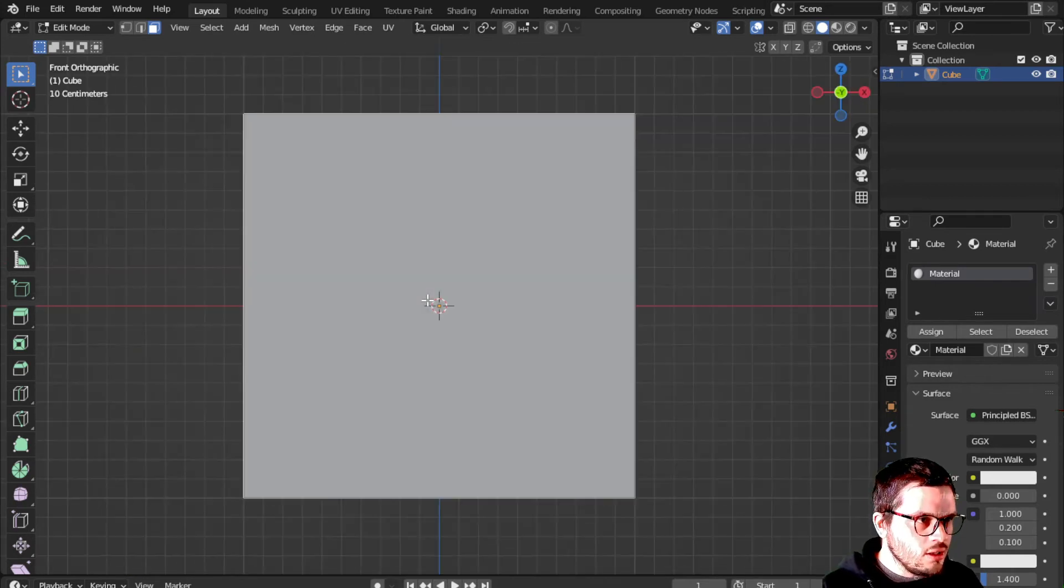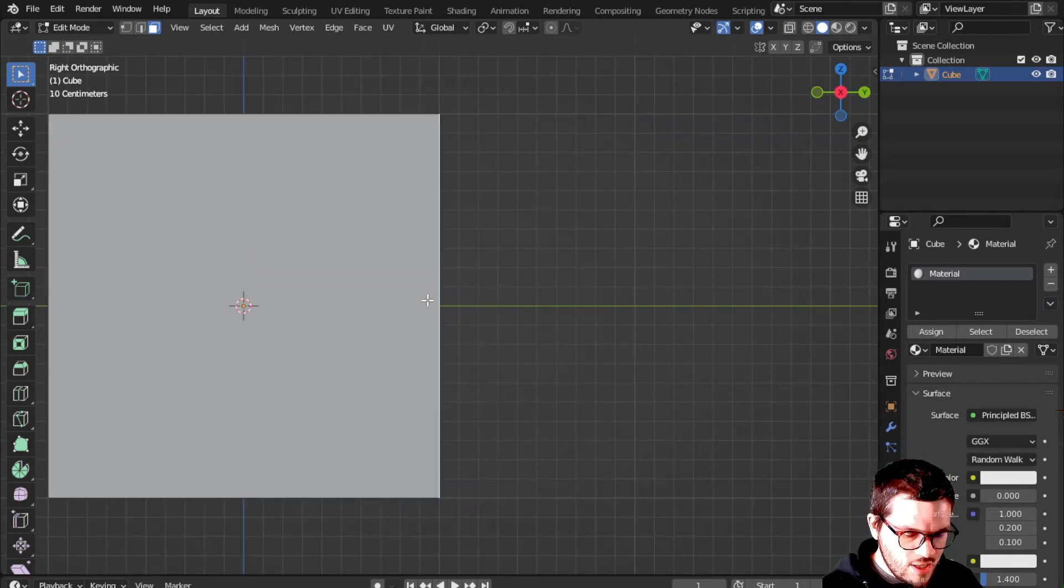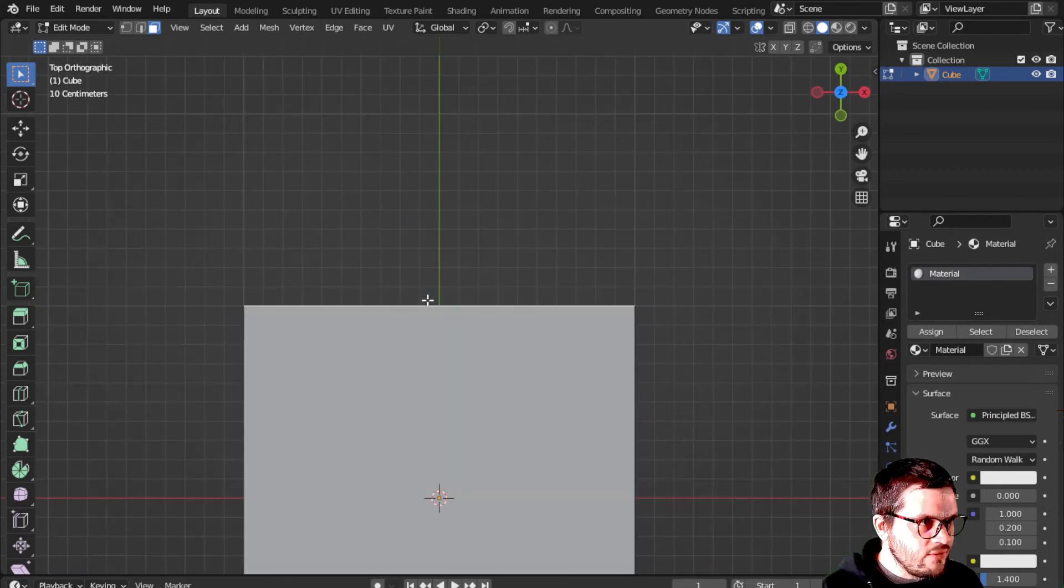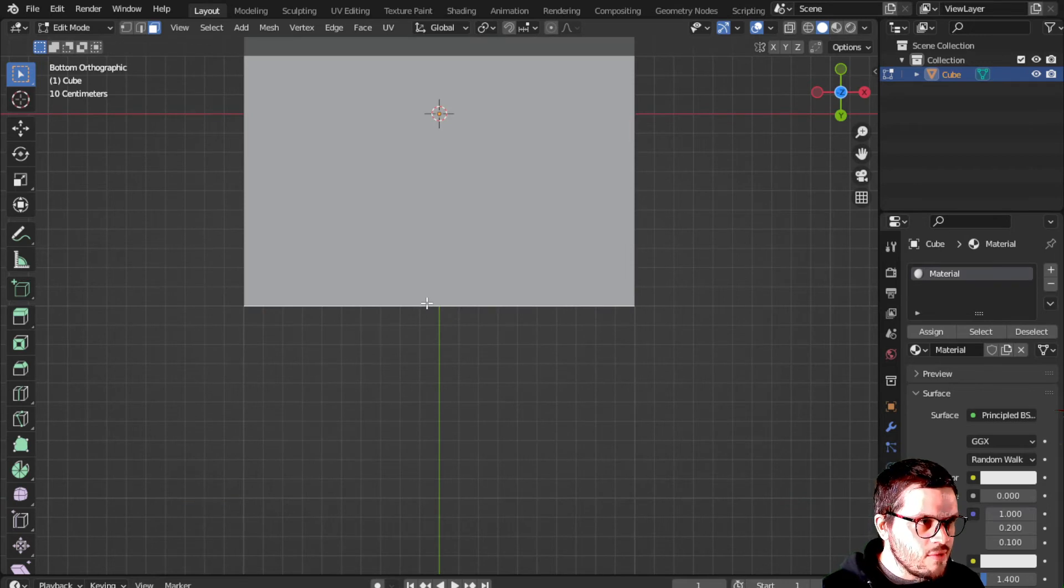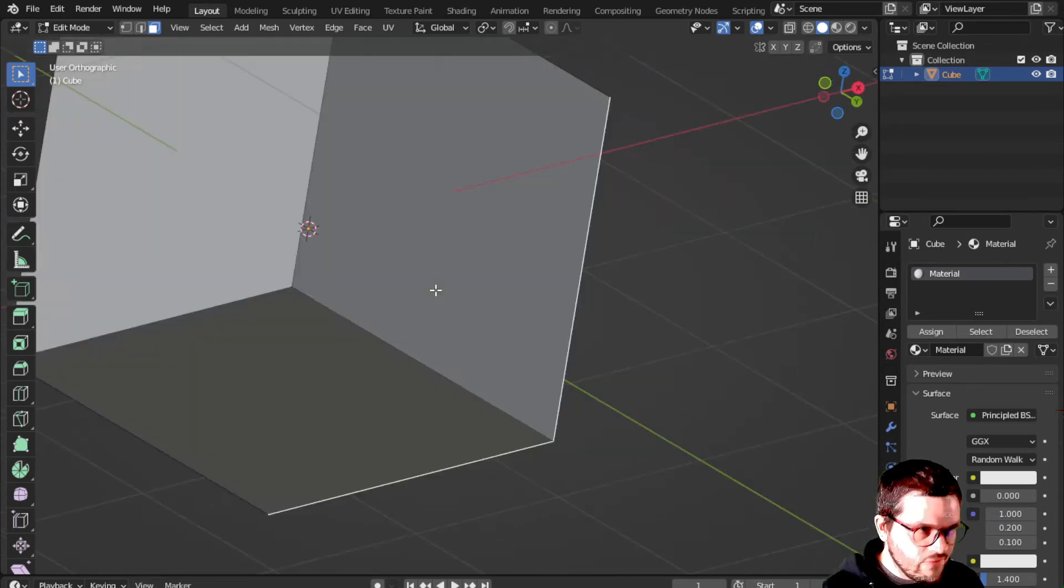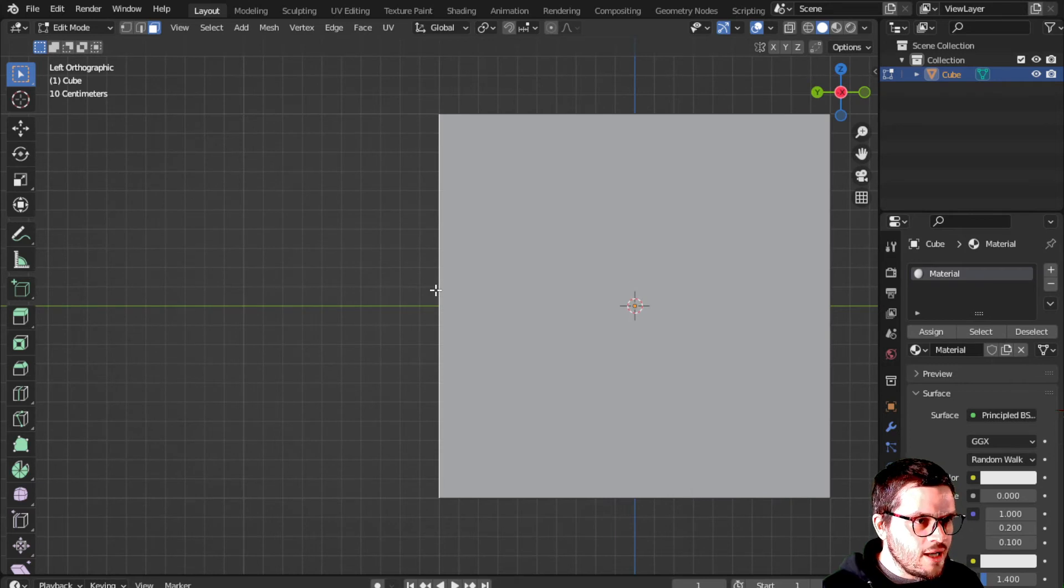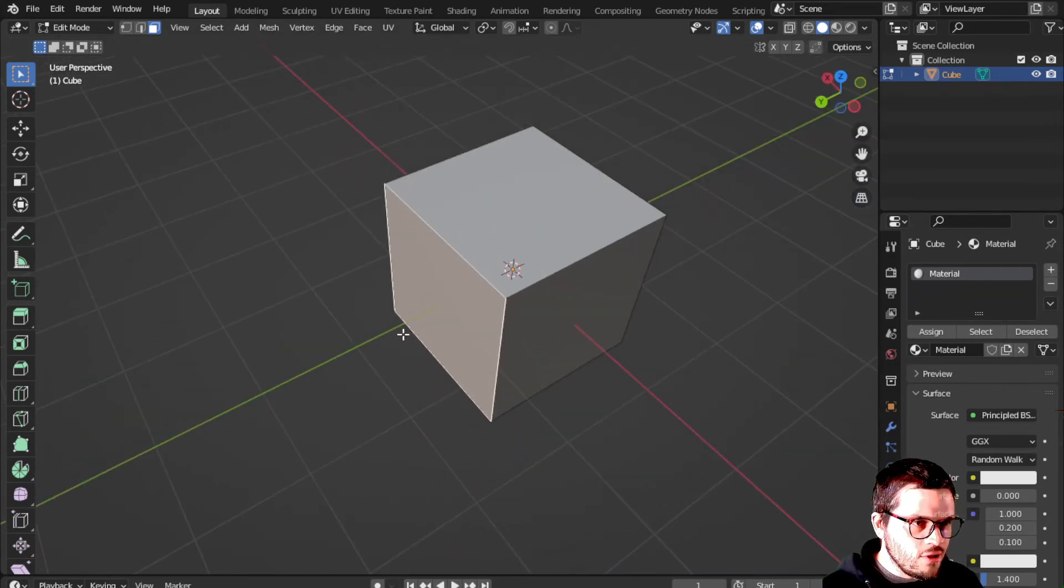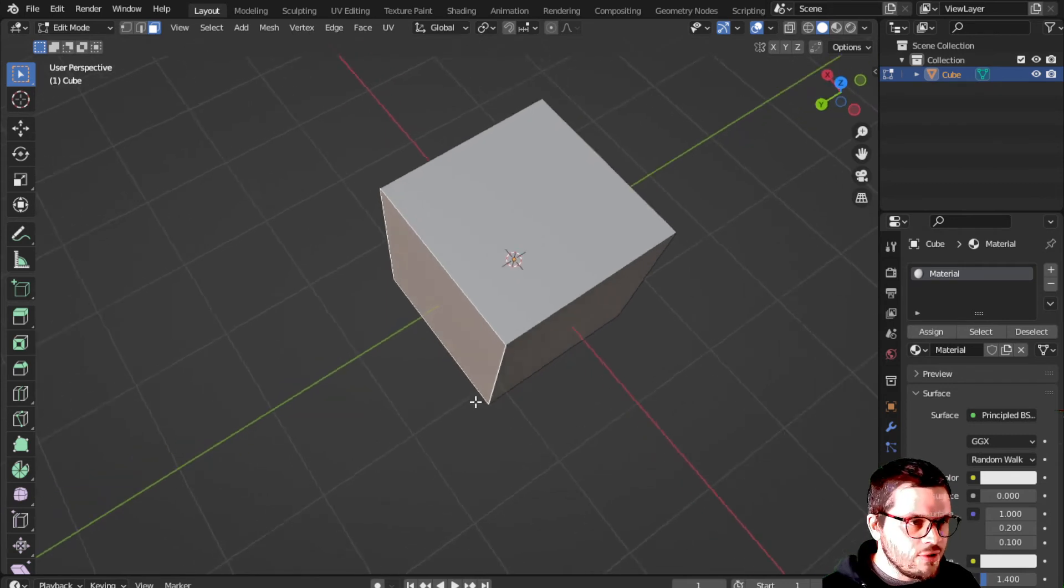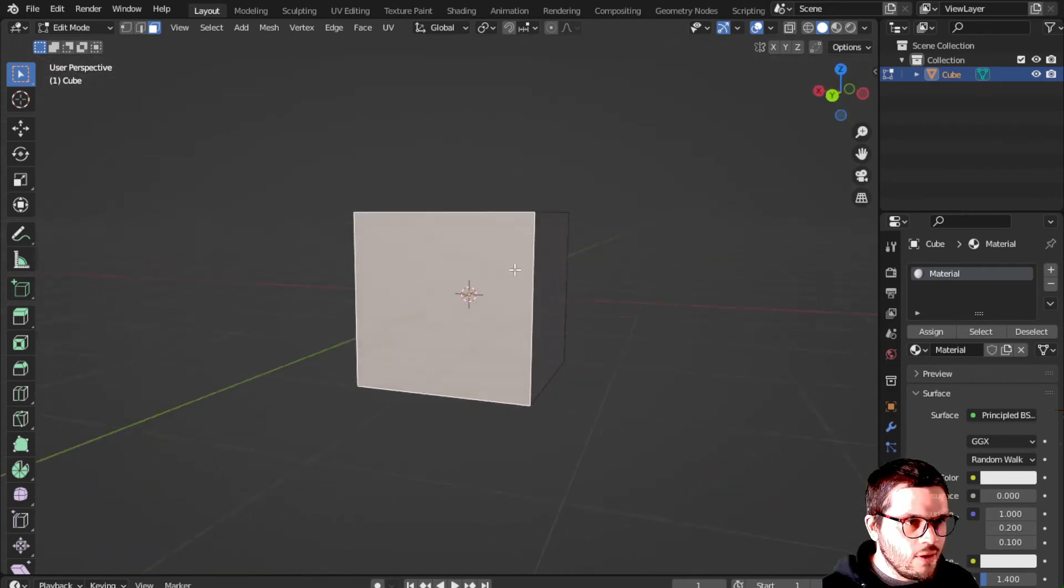I can hit 1 to look at front, 3 on the number pad, 4 looking at the right side, 7 looking for the top. And I can hit 9 to flip whatever my current selection is. So if I'm looking at the right side, I can hit 9 on the number pad to look at the left side. That's important. You're going to want to be able to look around and see what you're working with.